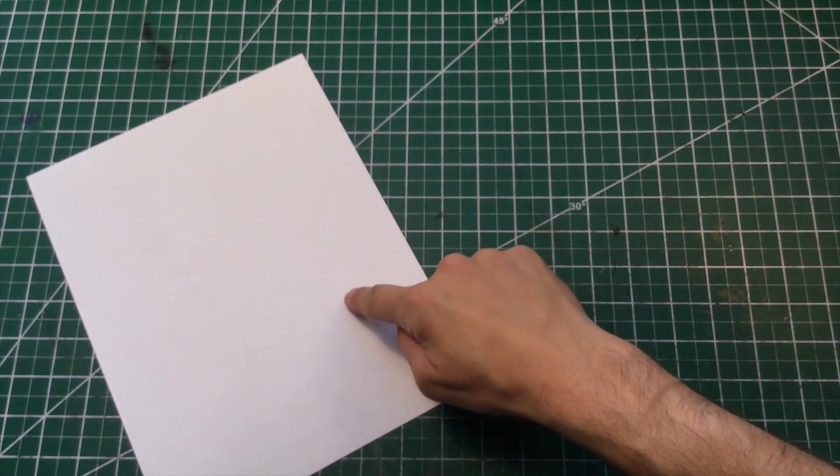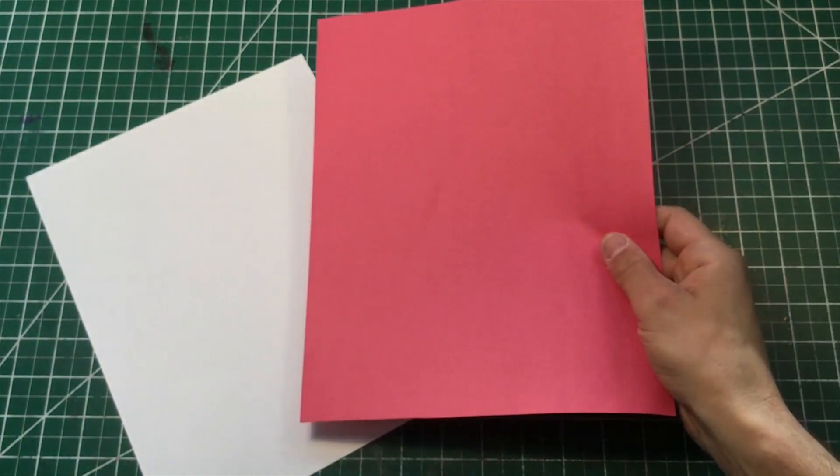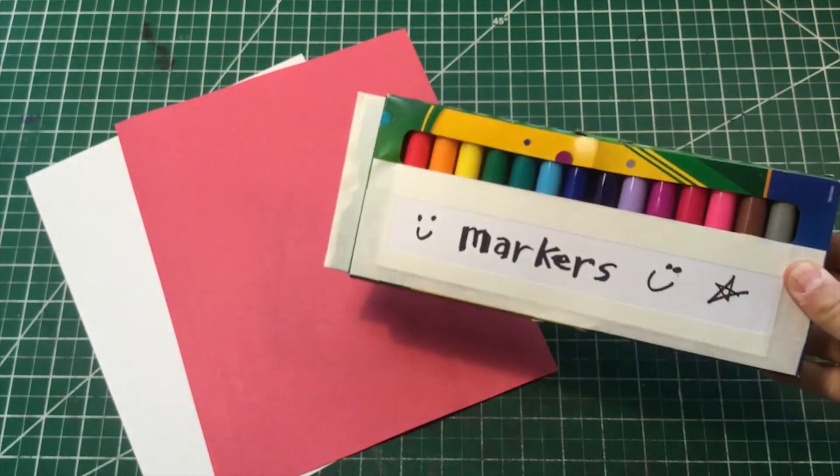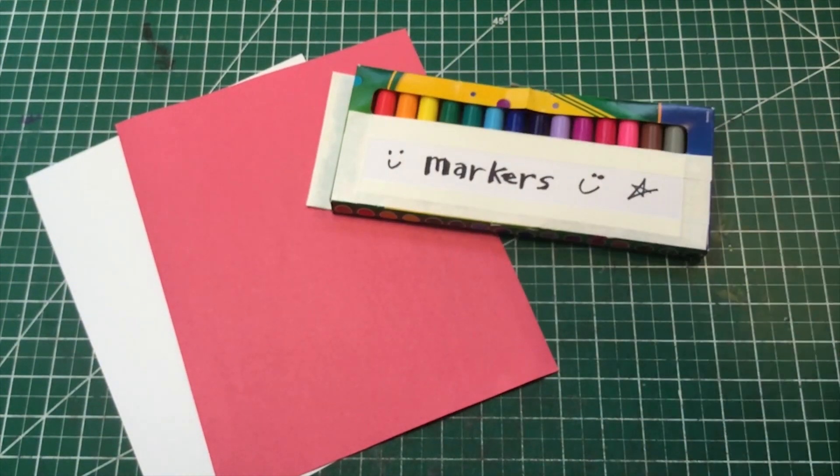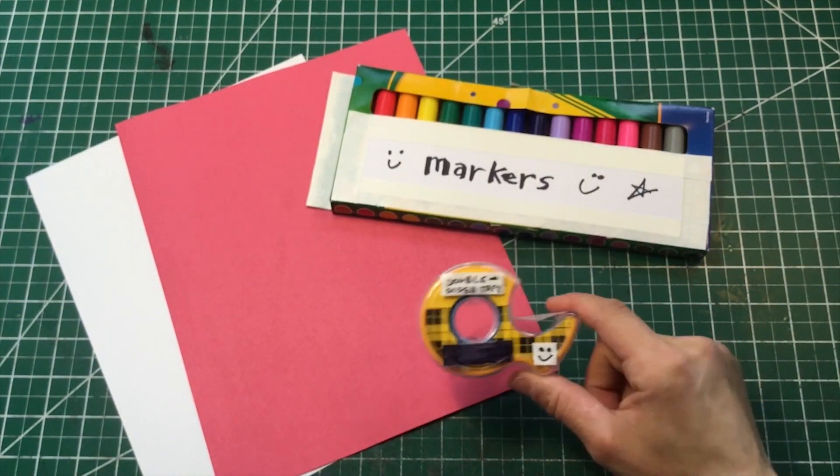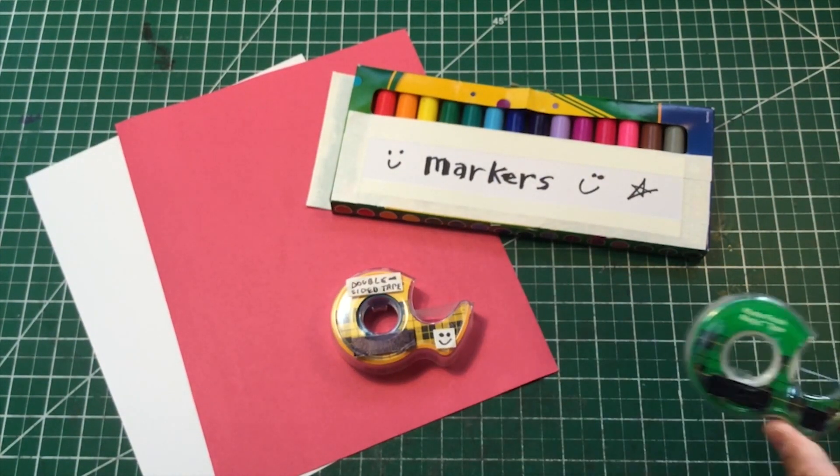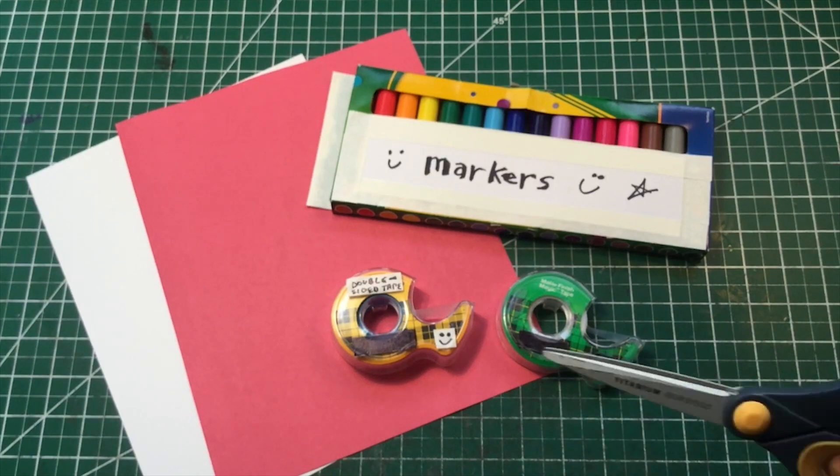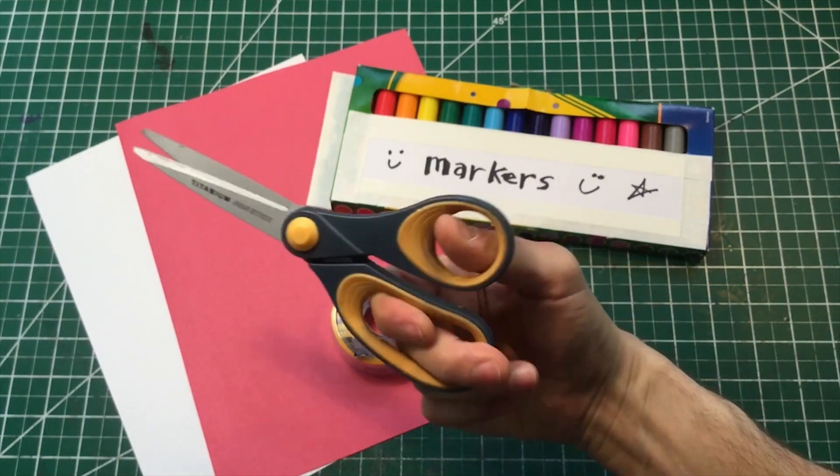You'll need a piece of cardstock, a piece of red construction paper, some markers to color with, some double stick tape, some regular tape, and of course a pair of scissors.